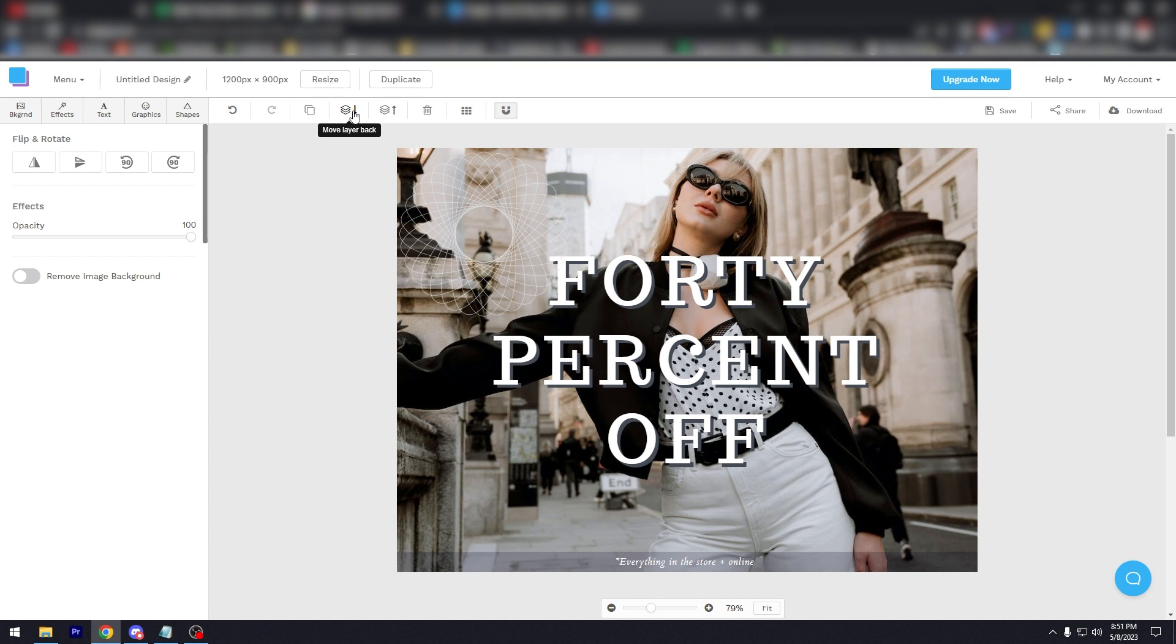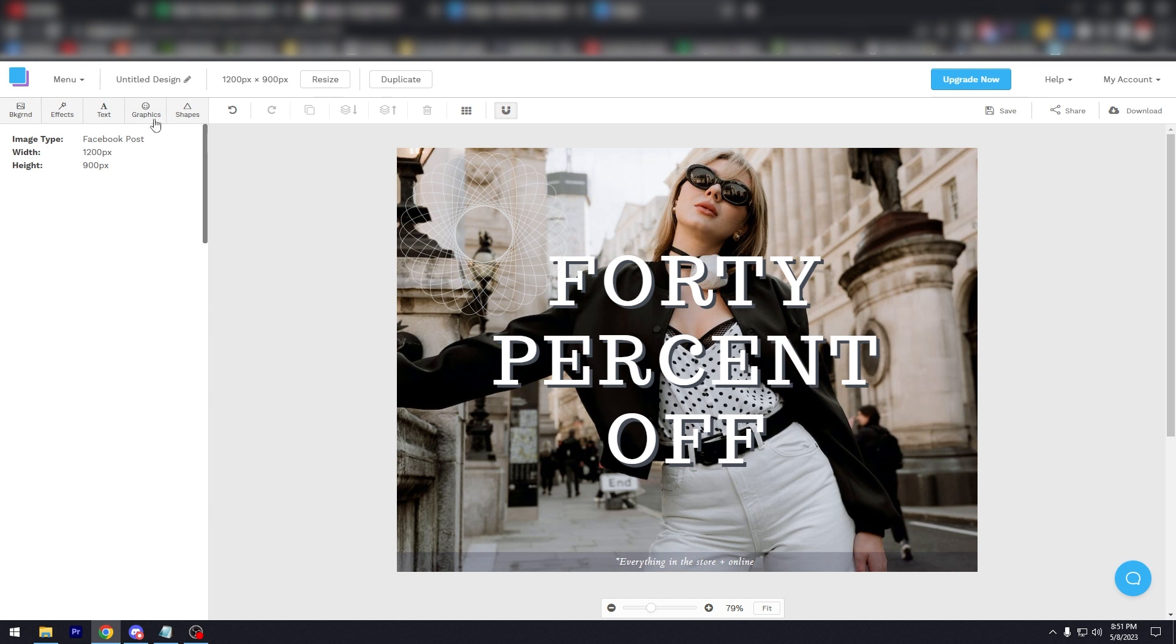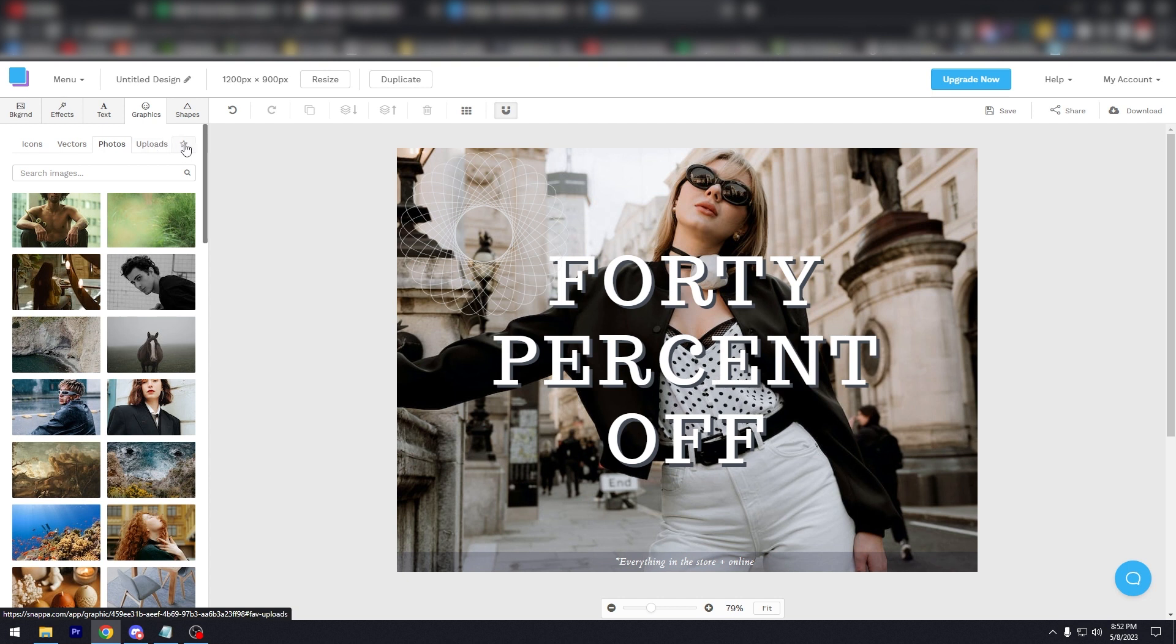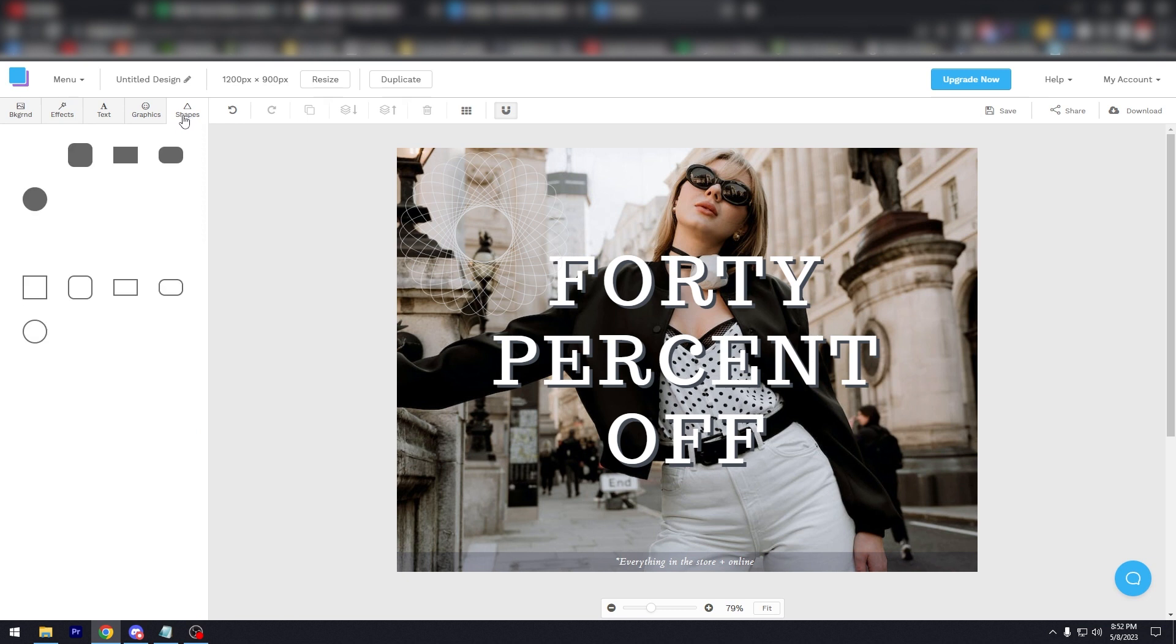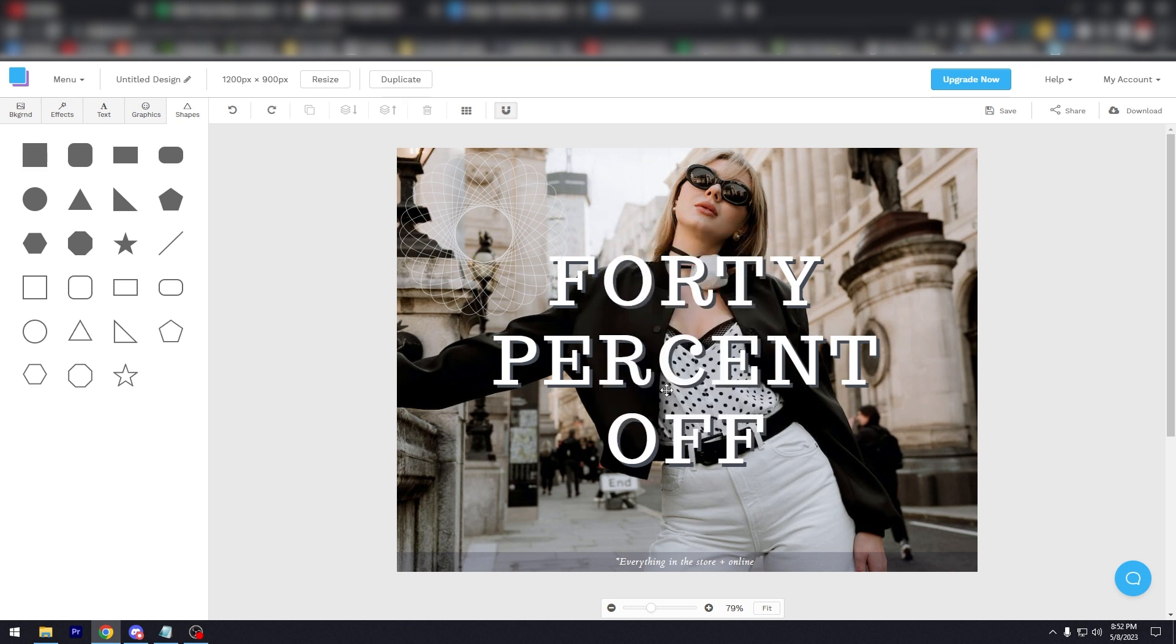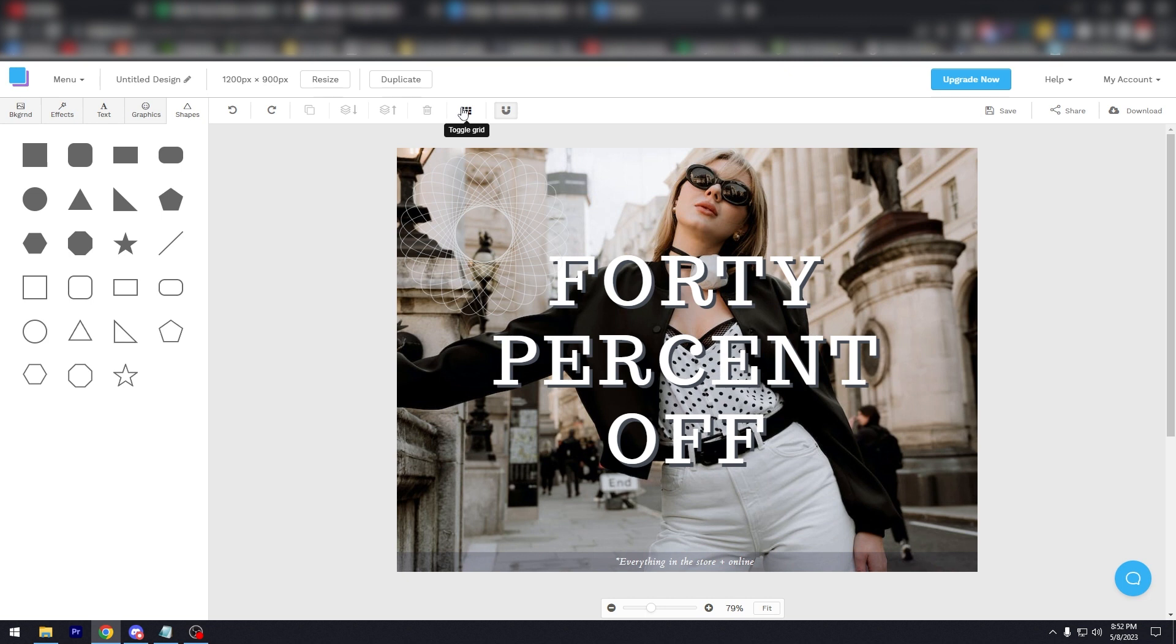There you go. Now you have a different Facebook post. And then uploads—this is going to be where your uploaded photos and media will be put. And then let's go to shapes. Again, there's a lot of shapes that you can use pretty much. We can use this, but we don't need that. And then you could resize it, you can duplicate it, you can toggle the grid.